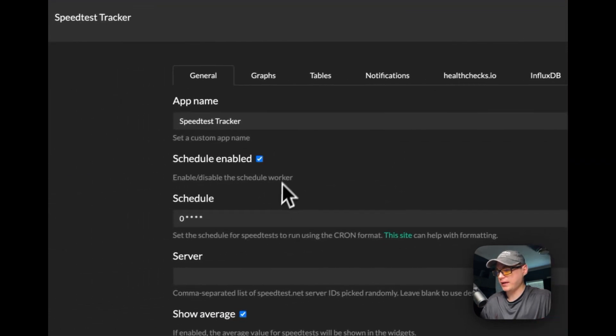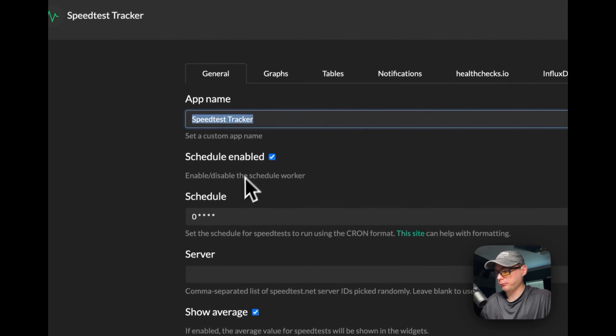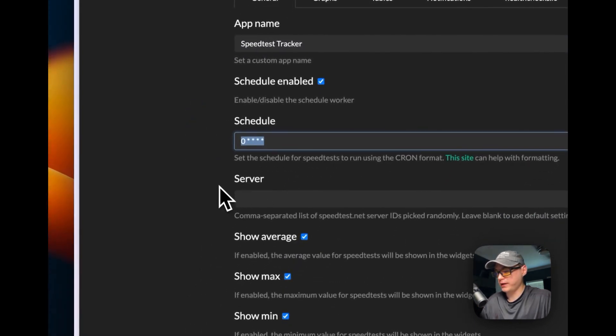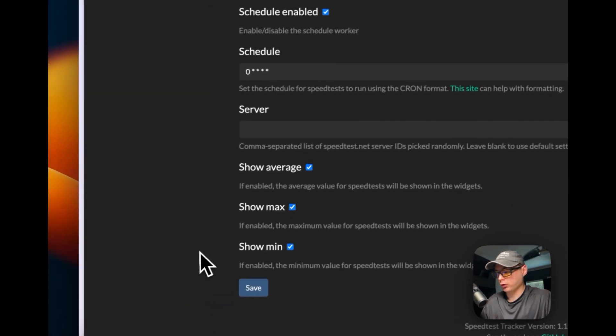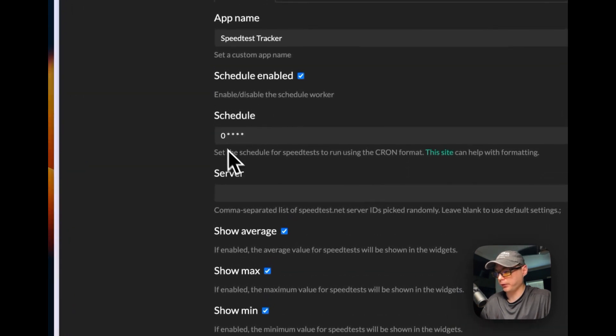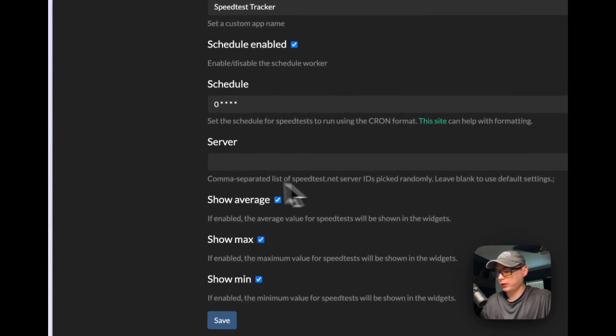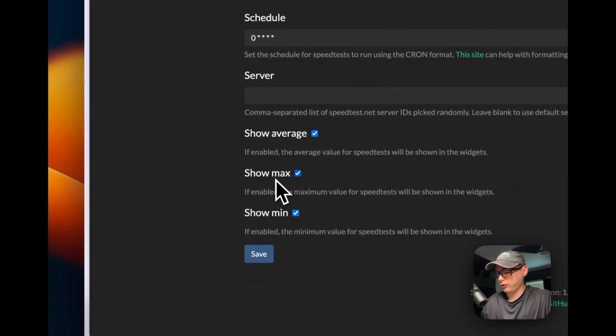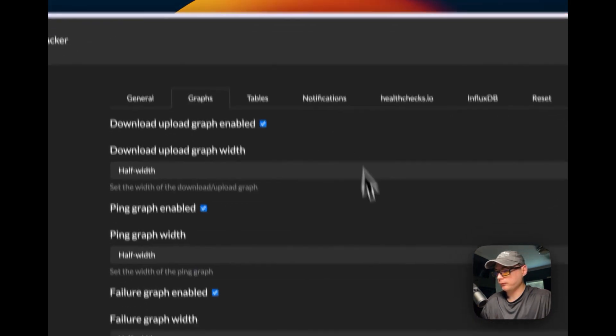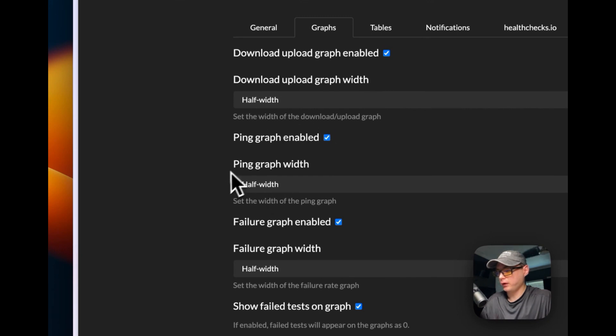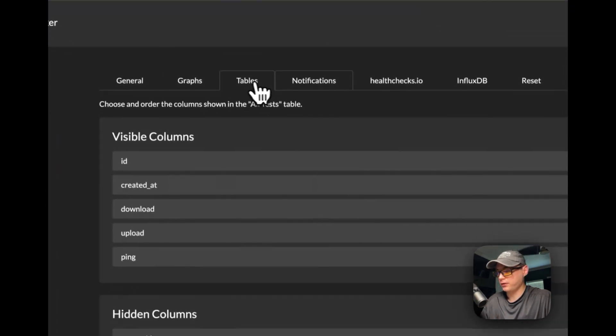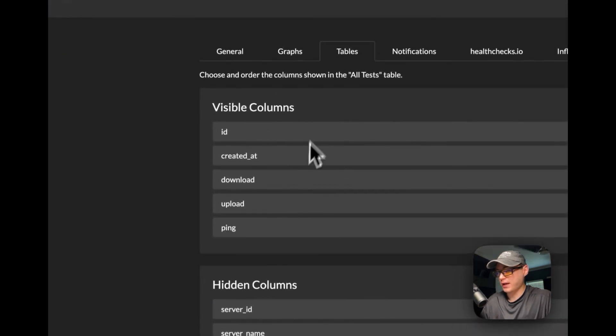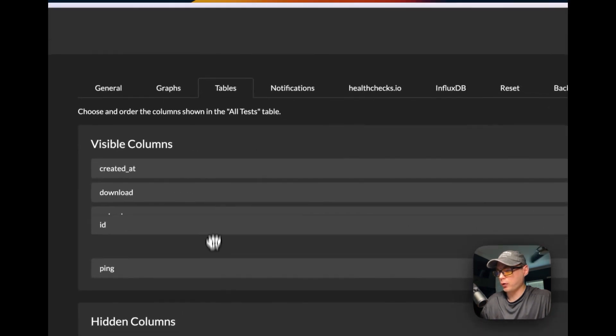You can see All Tests eventually when you do more tests here. In Settings, you can name the app a different name, set the schedule of when it actually runs the speed test. You can go to crontab.guru and create your cron tab for this schedule. You can have a comma-separated list of speedtest.net server IDs right here. You can show average, max, and minimum on the widgets, change the graphs - download/upload graph, half width, ping failure graph, failure graph, and show failed tests on graph. There's more settings. You can change what you see in the table - visible columns and hidden columns - and you can just move these around.